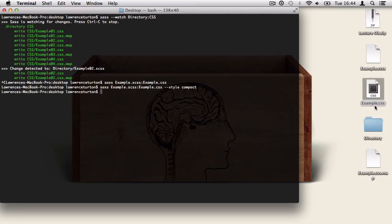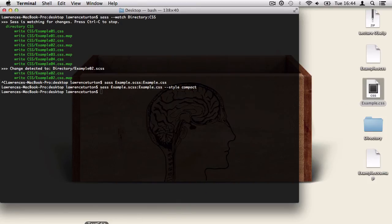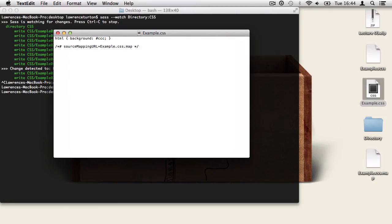So I'm going to type in compact, hit return, and open up the example.css file. And we can see with compact that the CSS selector and the CSS properties are all on one line. And we also have some nice white space in here as well.